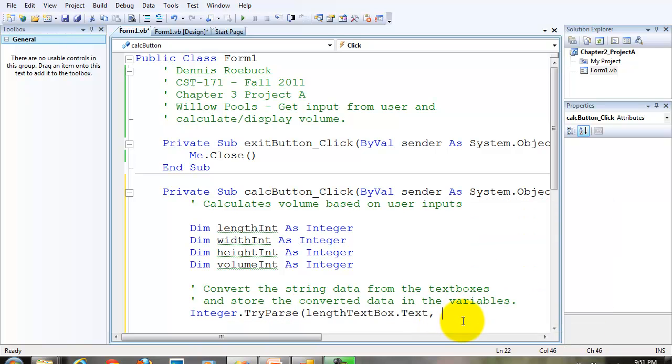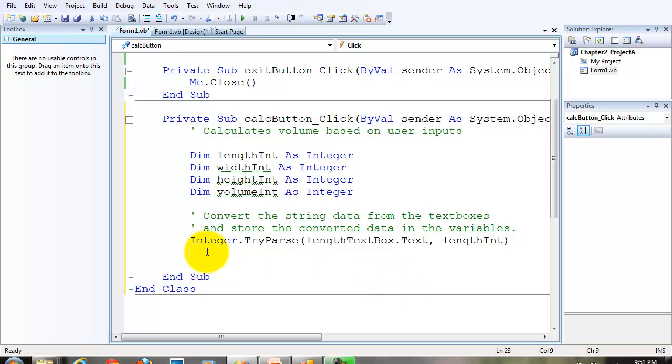The second argument is, where are we going to store the converted data? We're going to store it in the length int variable. We're going to do the same thing for width and height.